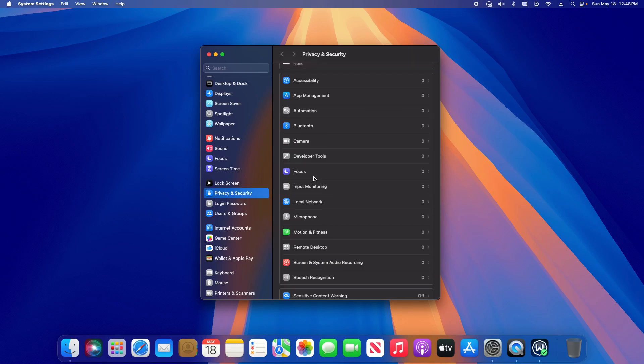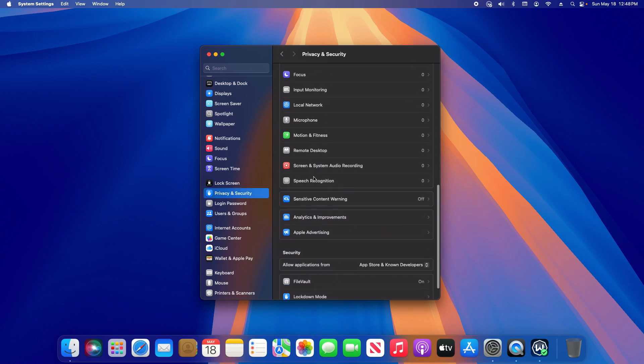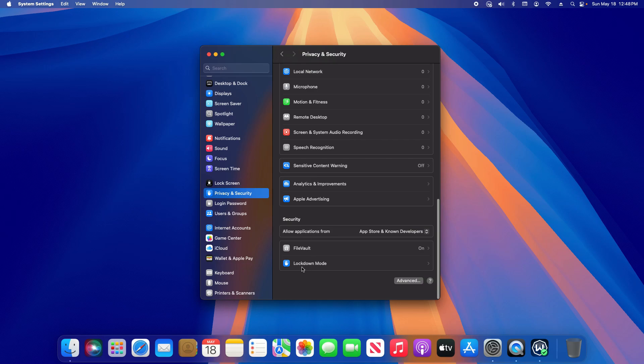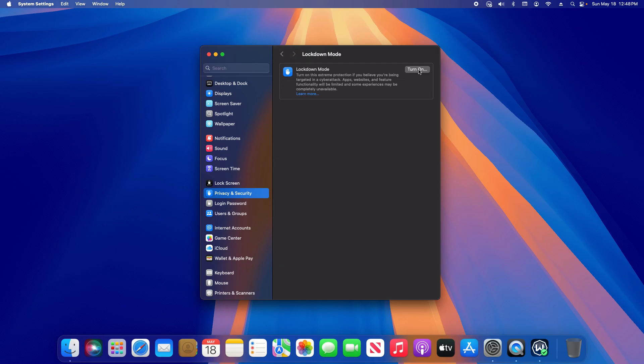Then on the right hand column, scroll all the way to the very bottom and you'll see an option that says Lockdown Mode. Click on that.